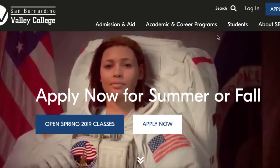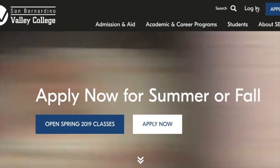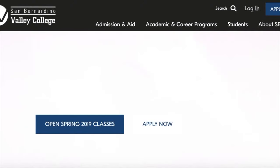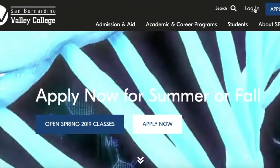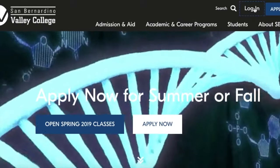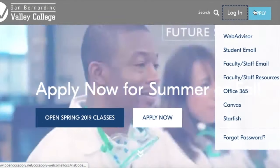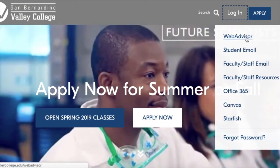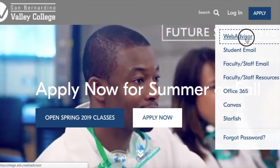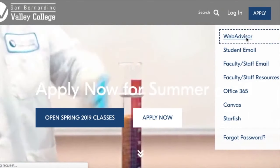Hello everyone. Today we're going to be going over how to register. You're going to click on login on the website and click on WebAdvisor.